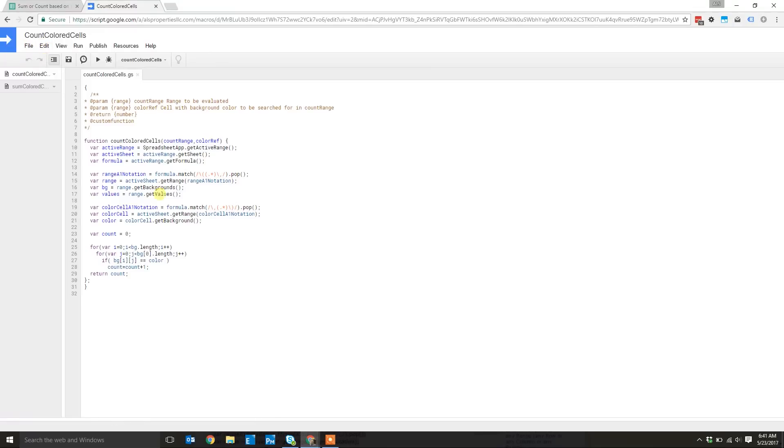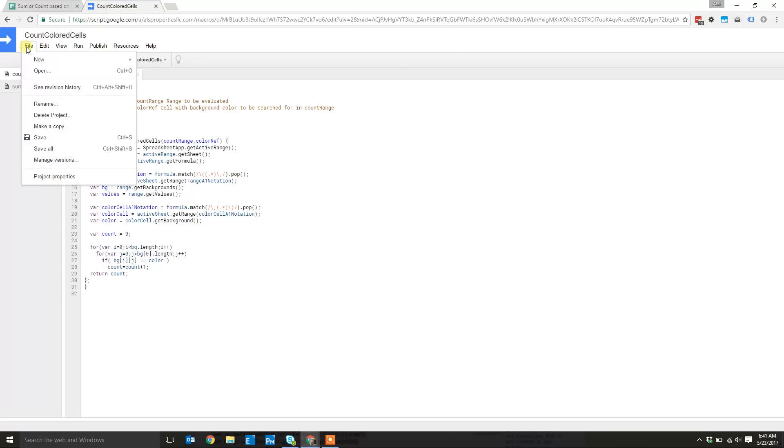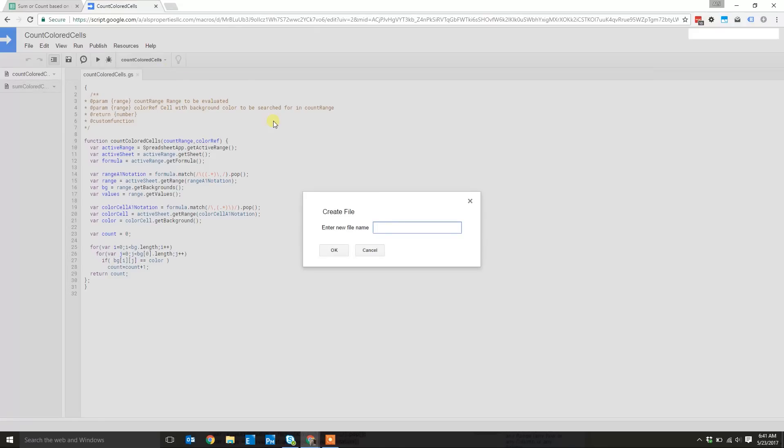I've already put it in here but to step through what I did, we already did Tools and then Script Editor. You should come up with a blank screen but if you don't, just do a new script file. I named mine countColoredCells and then I named the second one sumColoredCells, and then it puts the .gs on there which I think is Google Script.